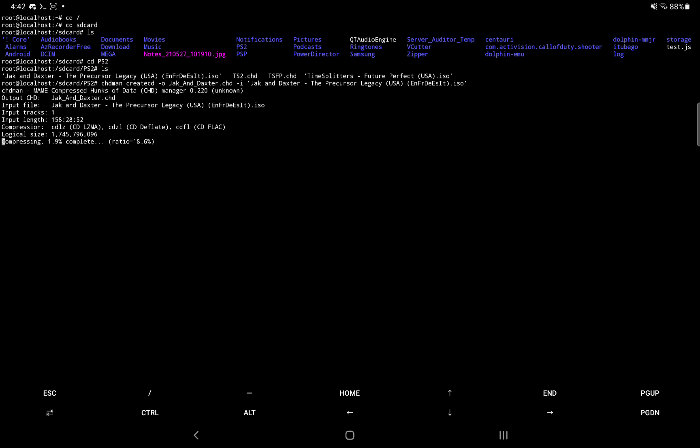You can write a shell script to automate this process. So if you're in a folder full of ISOs, you can write a script that would see every ISO and start converting them automatically. But I don't know how to write that script, but I'm sure someone in the community could provide one. It's just like in Windows, except it's in Linux. So it's basically the same thing, really. So after this process is complete, you'll have the CHD file that's compressed and you can watch the compression as it happens.